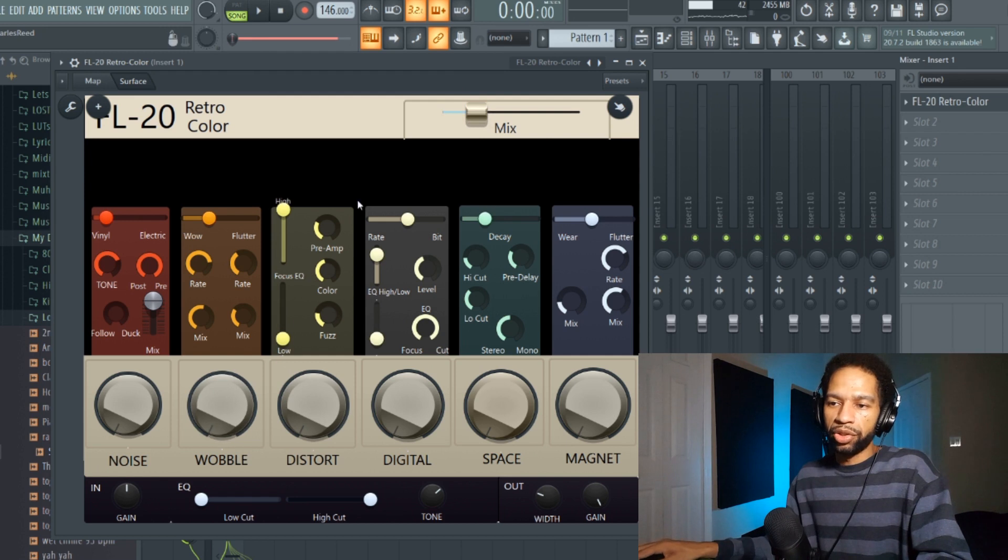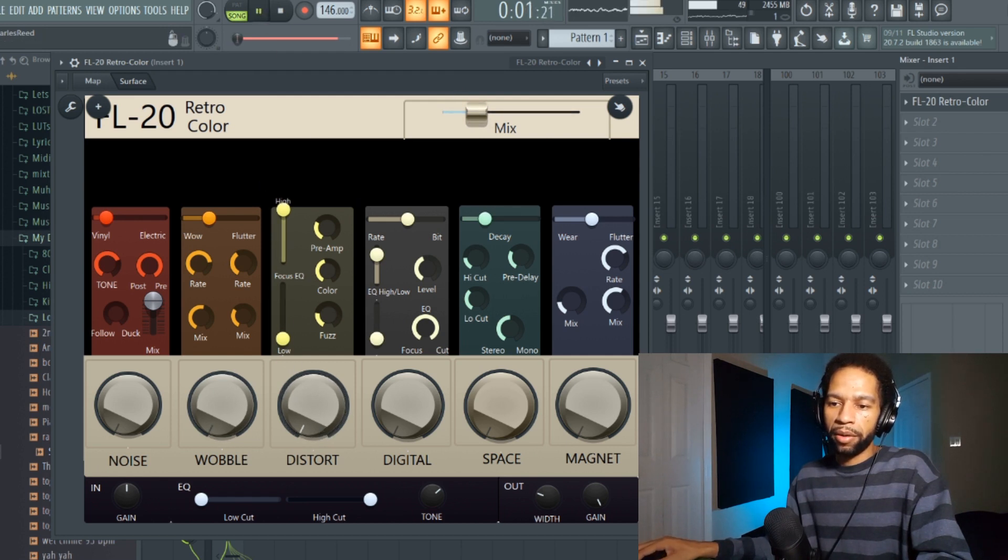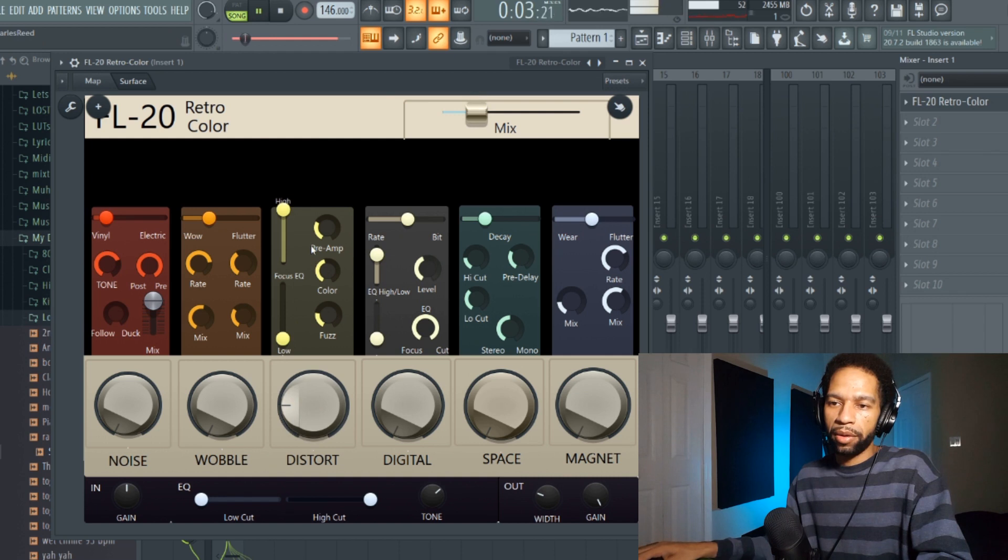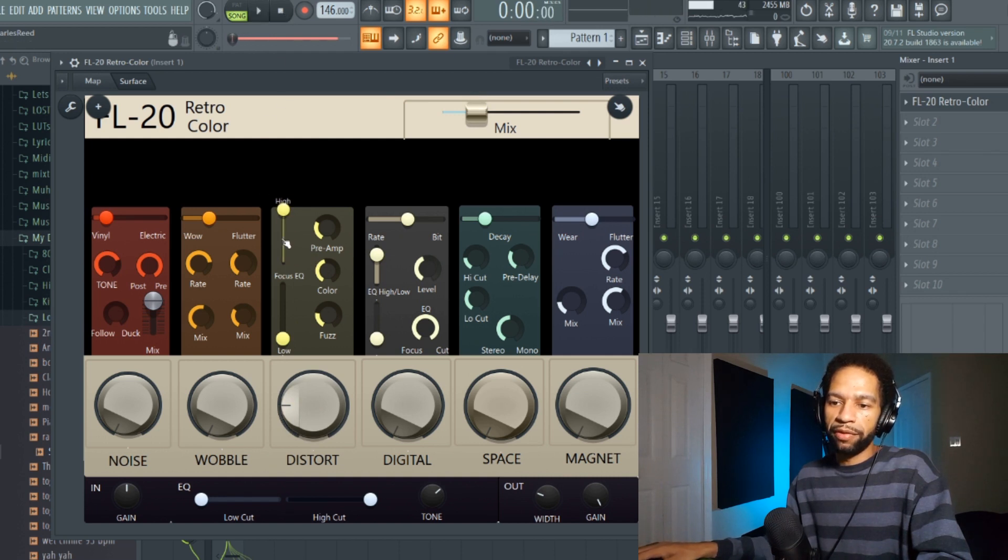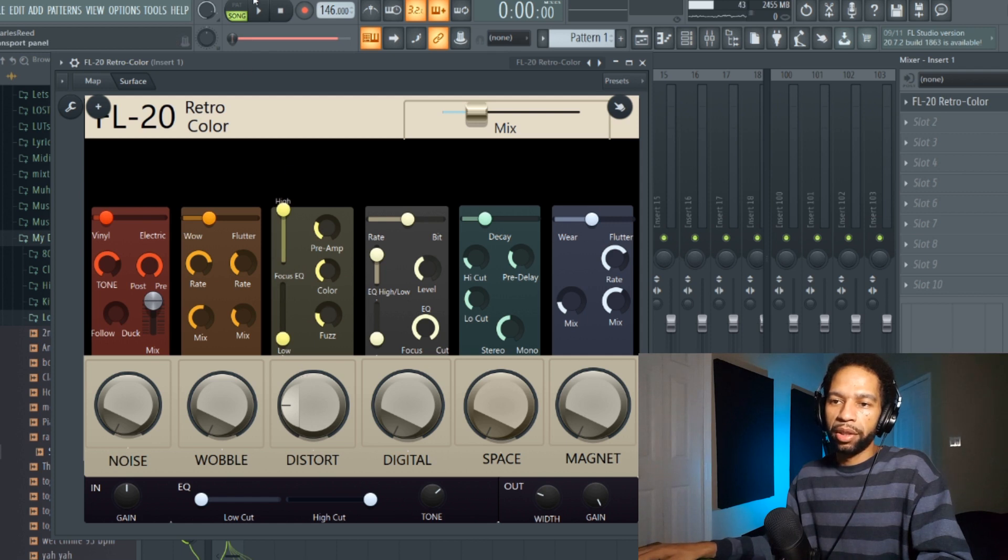But as you start adding effects and you start mixing it in, it pulls the volume back down. Then you got your distortion over here. With distortion you can mess with different focus of the EQ. It's got a preamp color and fuzz.